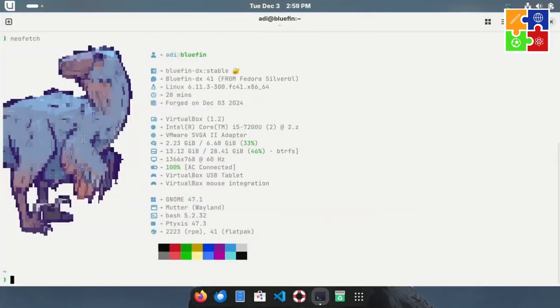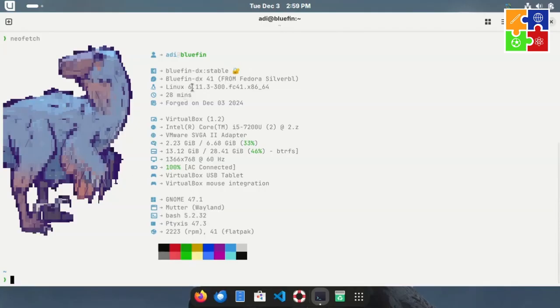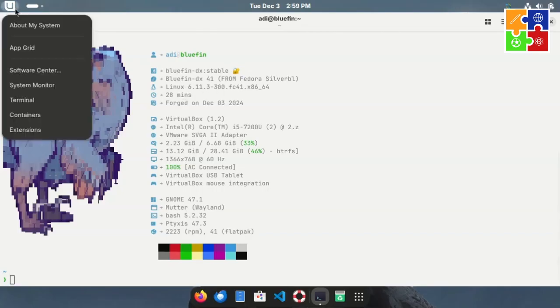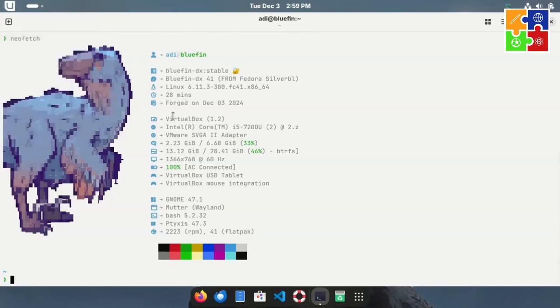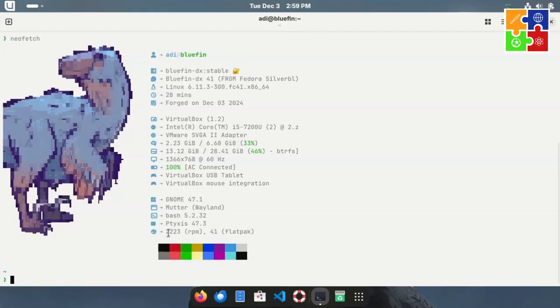From here, we can see system information similar to what's in the About System section. Linux kernel 6.11, GNOME 47.1, and details about the packages. For the 7GB ISO version, there are 2,223 RPM packages and 41 Flatpak packages sourced from Flathub.